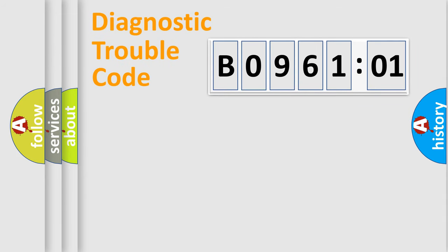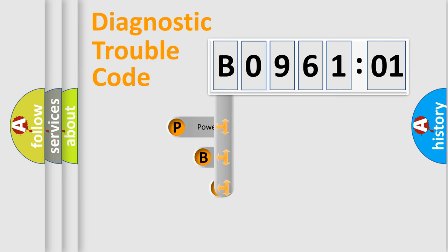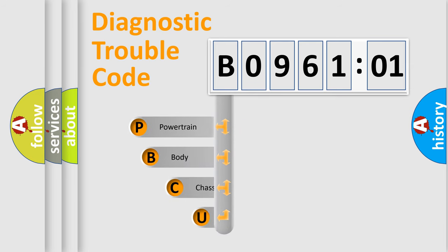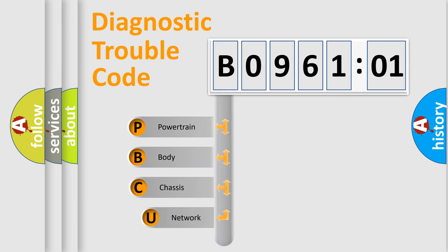First, let's look at the history of diagnostic fault code composition according to the OBD2 protocol, which is unified for all automakers since 2000.